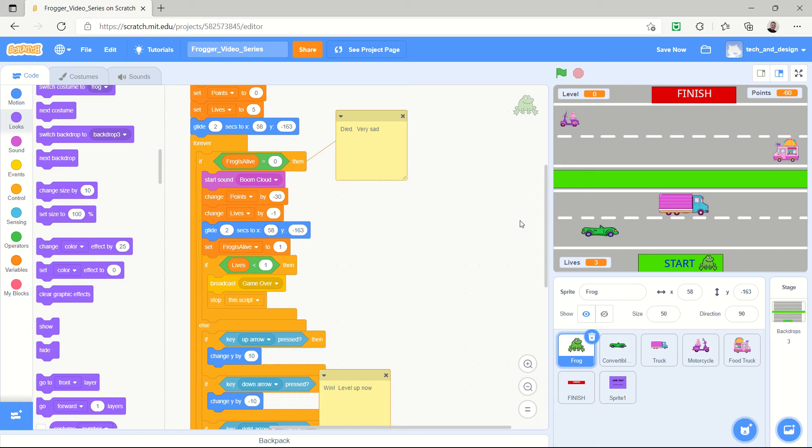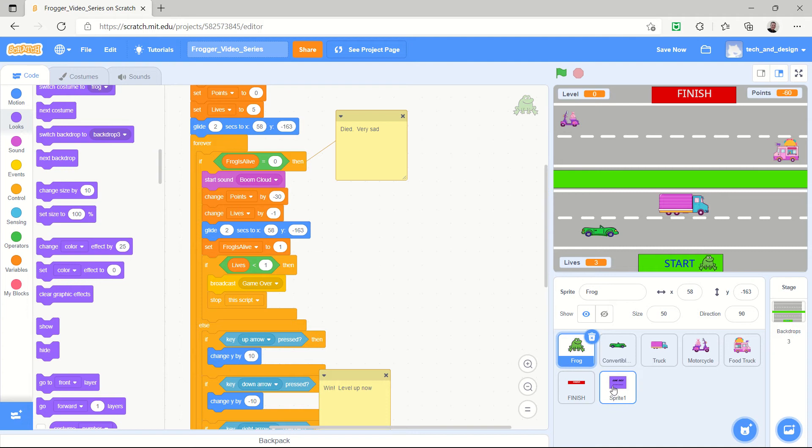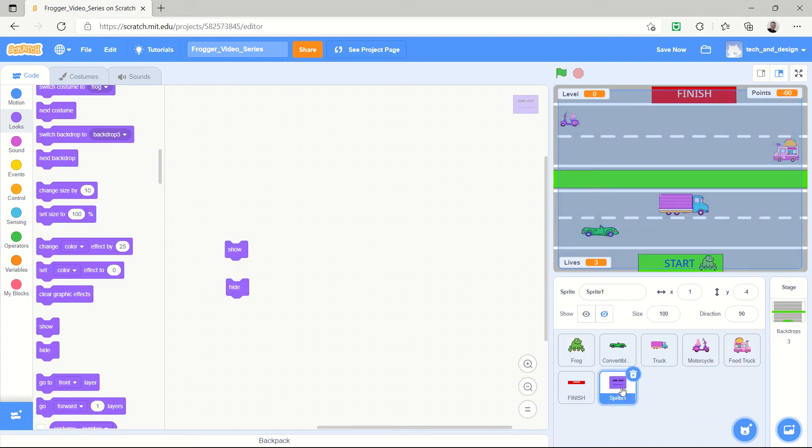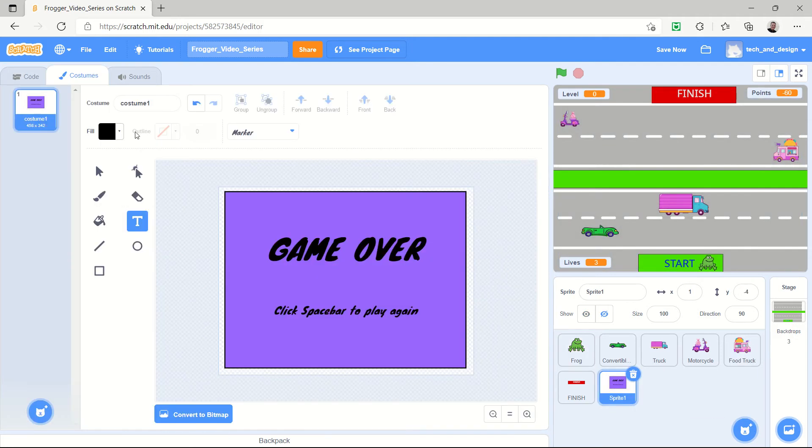Welcome back. In our last Frogger video we were talking about broadcasting a game over, but we really didn't know what to do with that. So what I've done since our last video is I went away and I made a new sprite just by drawing, and the new sprite I drew a costume and it was just a box.